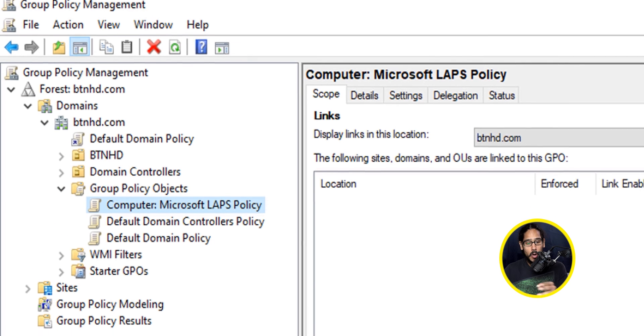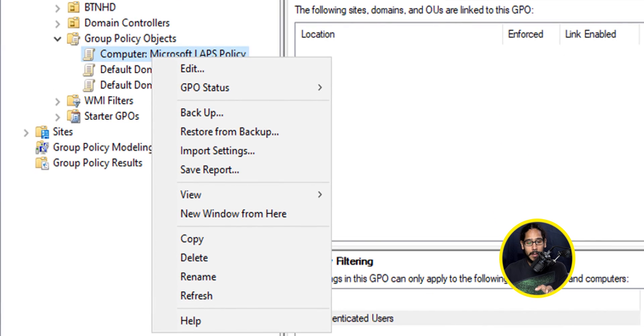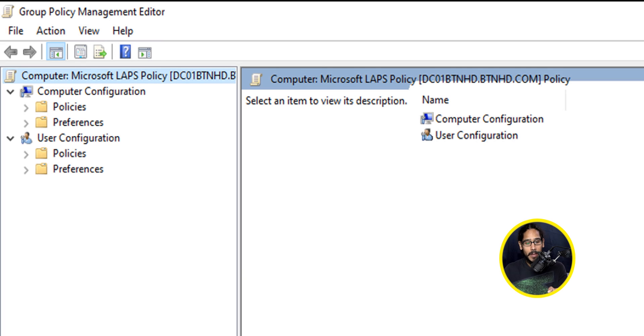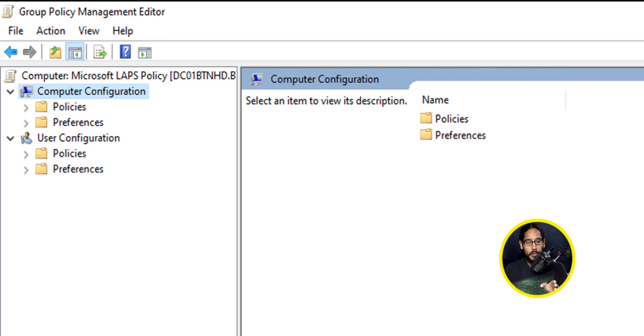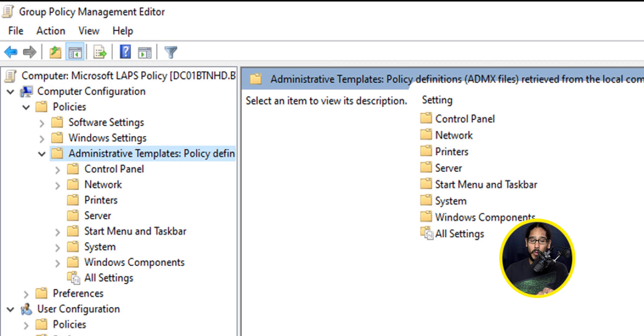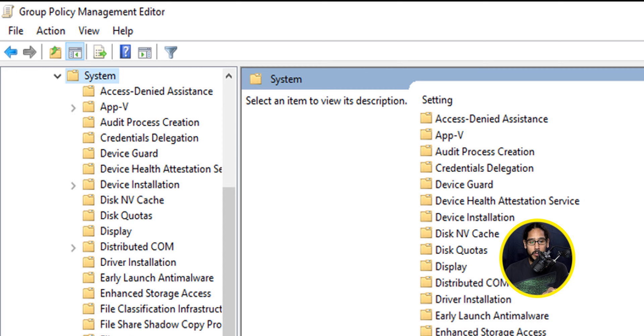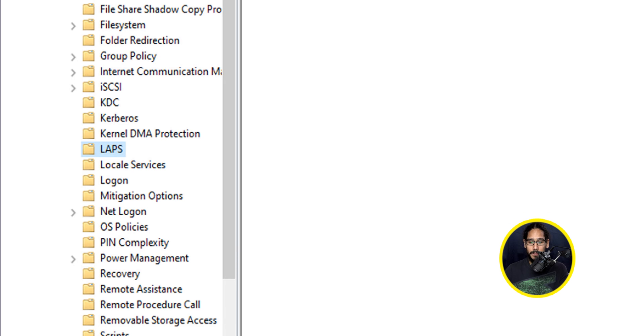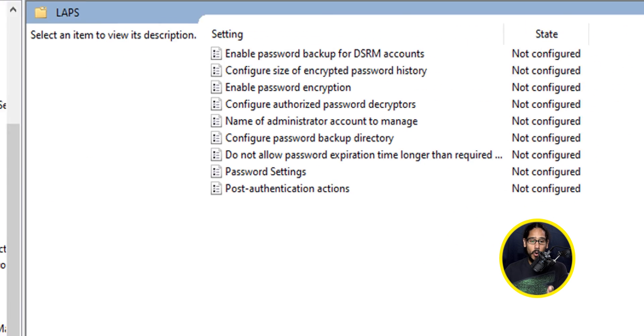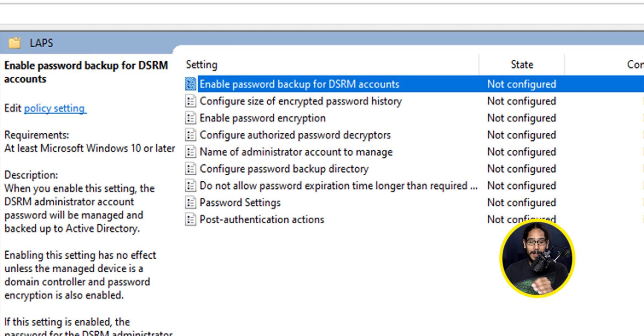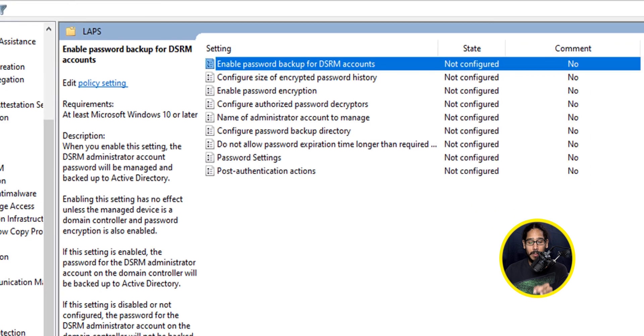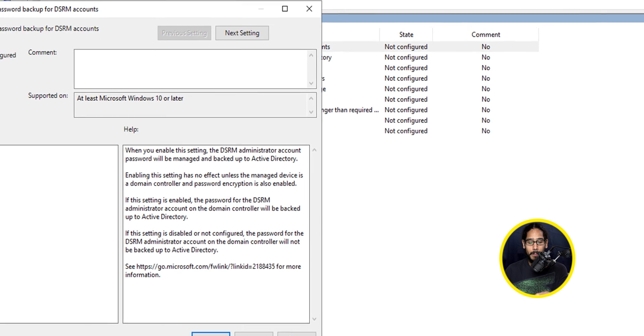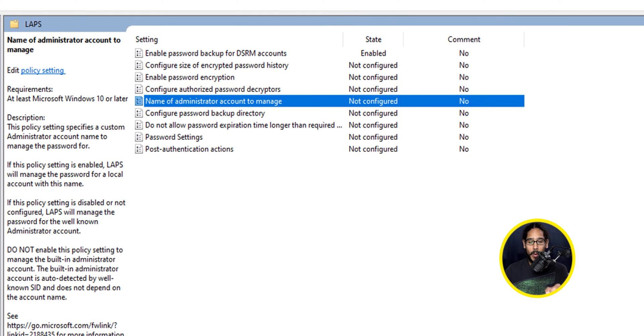Locate your new GPO, right-click on it, click on Edit, and then once you click on Edit, we're going to go inside Computer Configuration. Within Computer Configuration, we're going to go inside Policies. Within Policies, we're going to go inside Administrative Templates. Within Administrative Templates, we're going to go inside System. Within Systems, there's a folder called LAPS, and these are all the settings that you have for your LAPS. The first one that we're going to configure would be Enable Password Backup for your DSRM account, so double-click on it. We're going to enable it. We're going to apply it, and then OK.